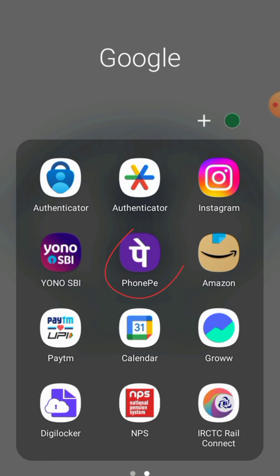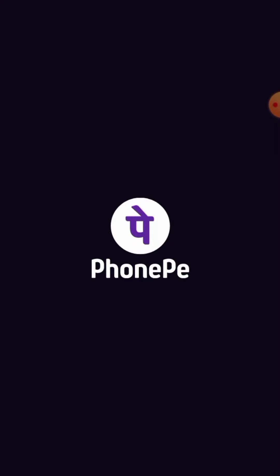Hello friends, welcome to our YouTube channel. In this video you will learn how to send money or transfer money on PhonePe. At first you have to launch PhonePe in your mobile phone.